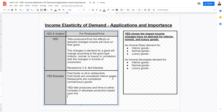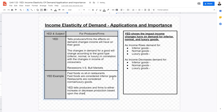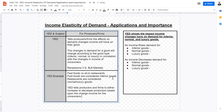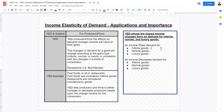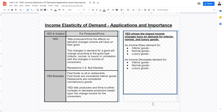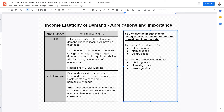So YED tells producers and firms whether to increase or decrease production based on changes in income for consumers. This is really helpful because they will be able to project and determine in advance what potential demand changes in the marketplace would occur based on changes in the income of people.